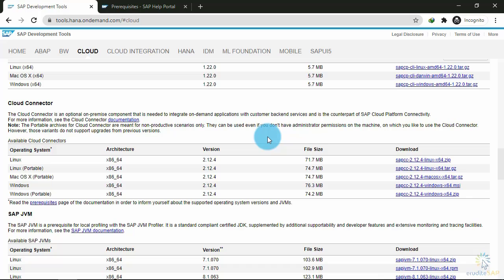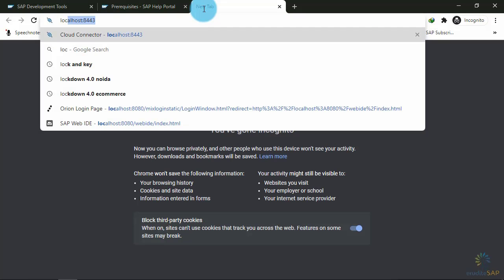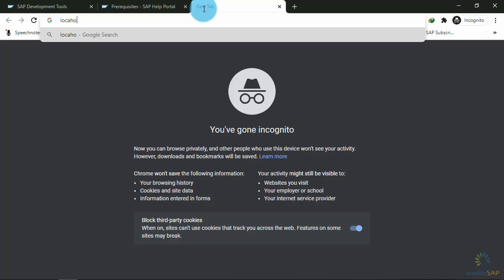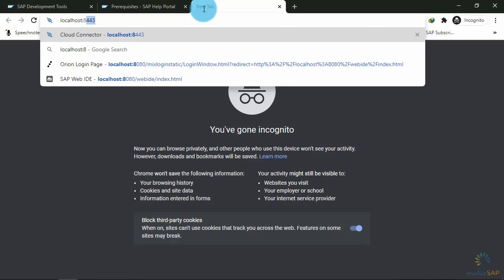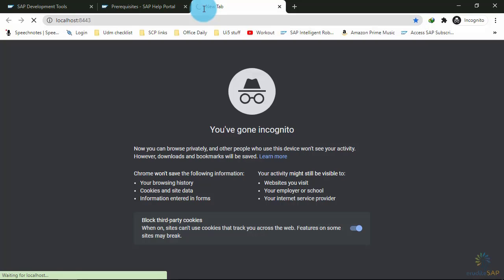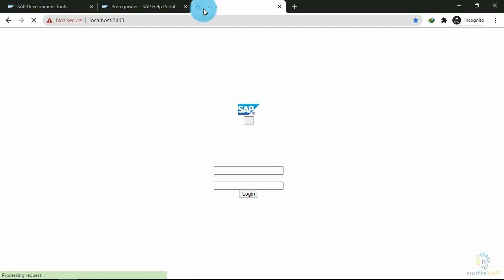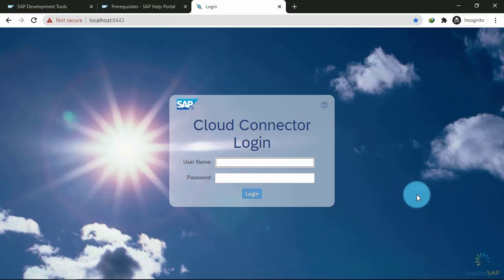To access the SAP Cloud Connector, we need to go to a specific address on our localhost. Click on a new tab and type localhost colon 8443, then press enter. This is the Cloud Connector page.